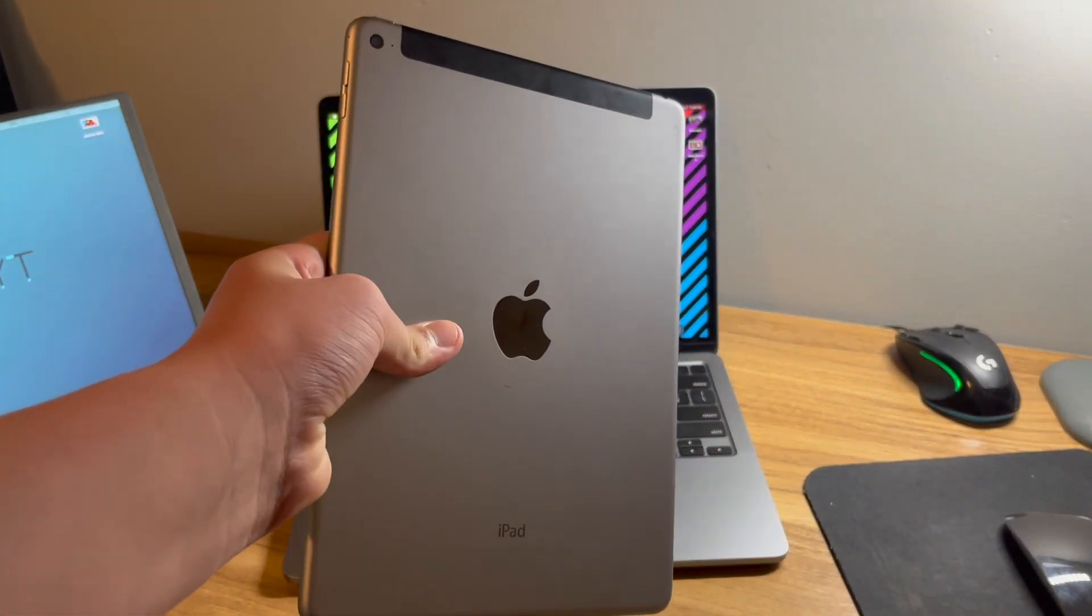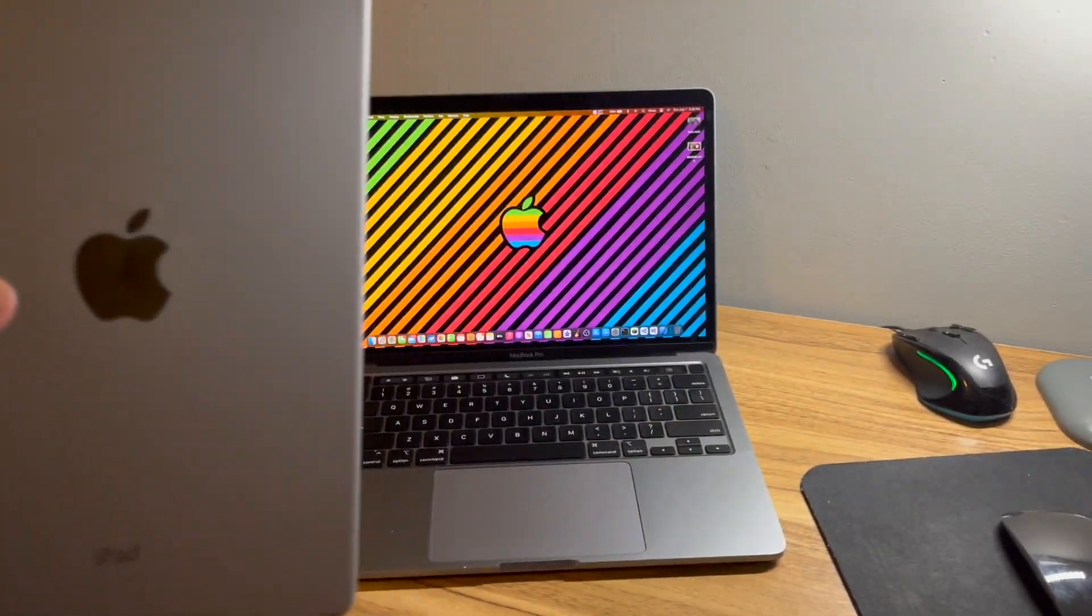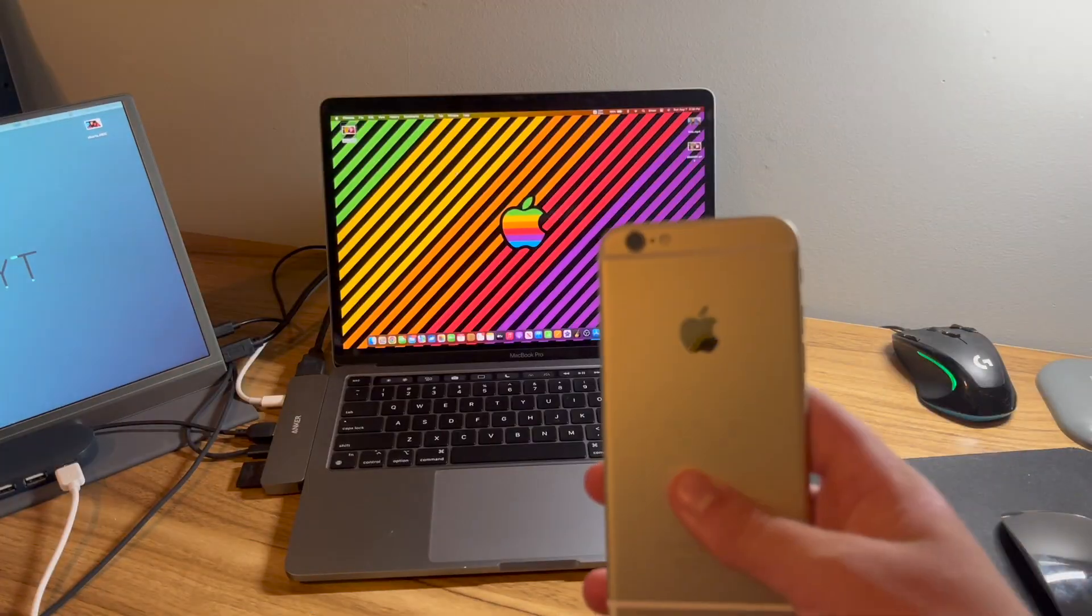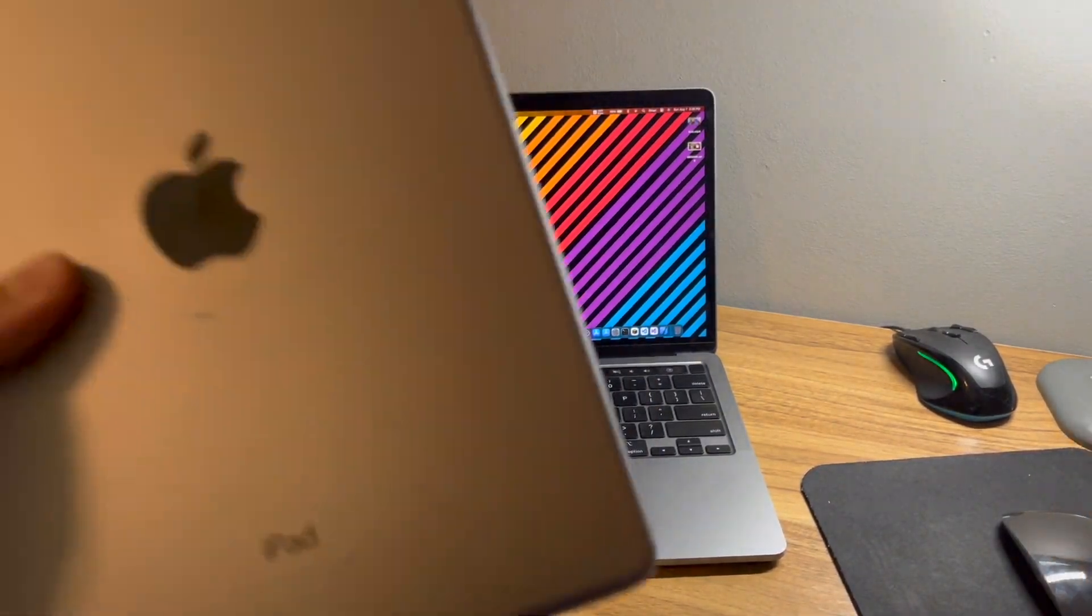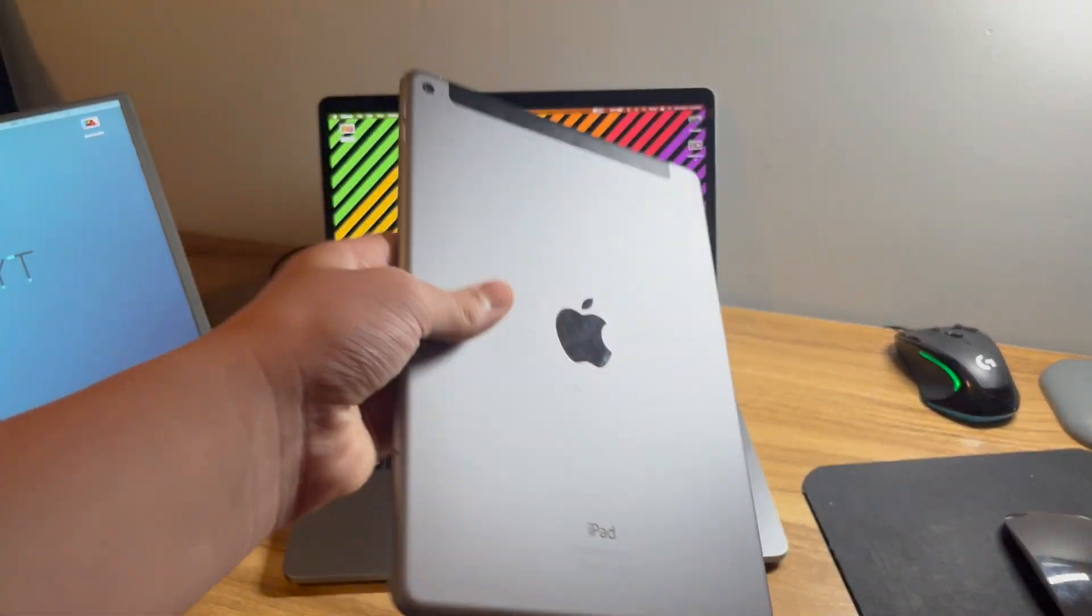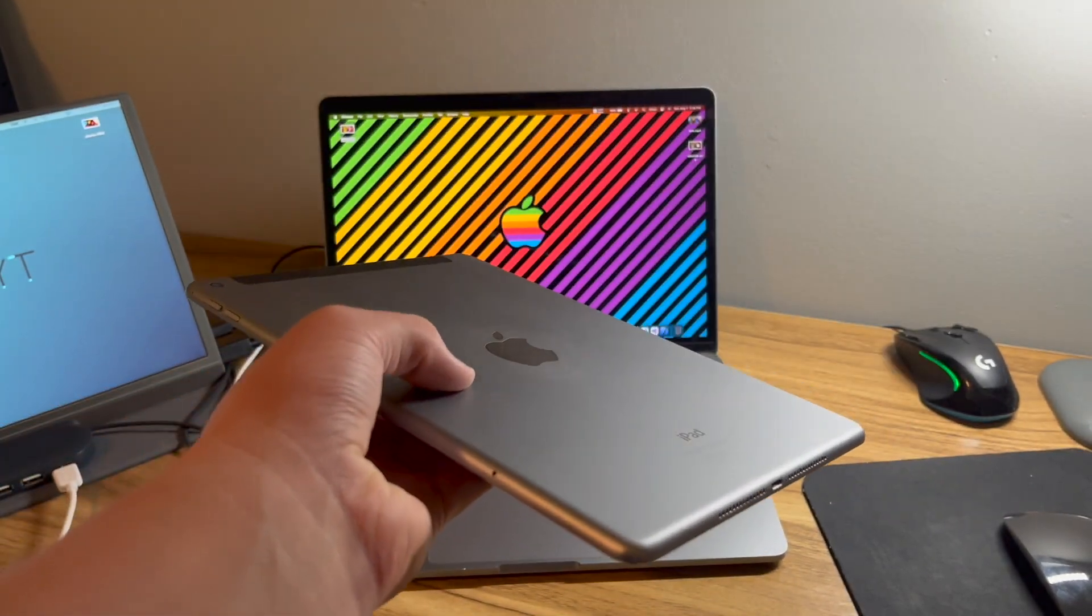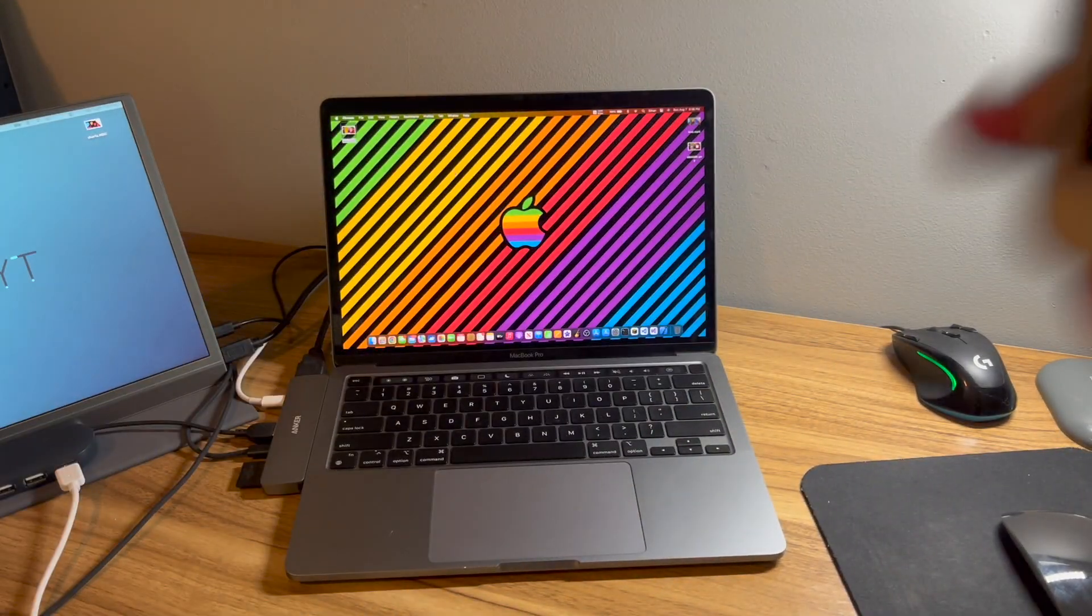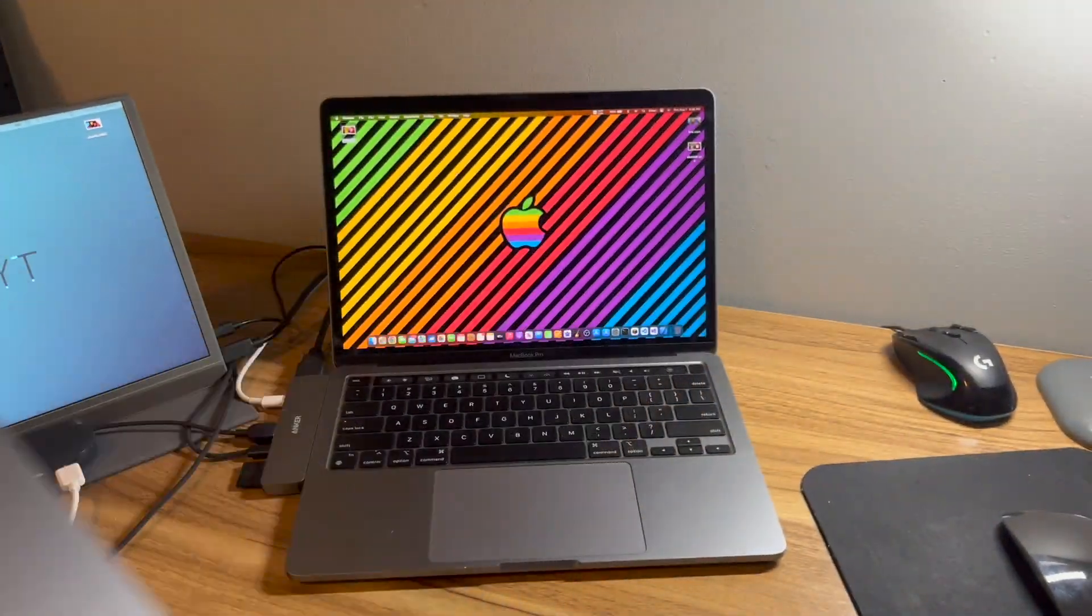But it was released the same year and has the Apple A8X chip. Now this has the Apple A8 chip. A8, A8X. See the difference? Now the A8X is much more powerful, and this device actually supported until iOS 15. It's not getting iPadOS 16, unfortunately. But this device was capped at 12, this one was capped at 15, and here's why.